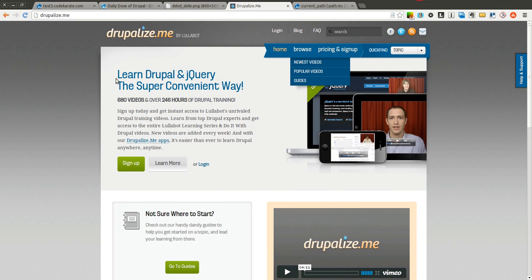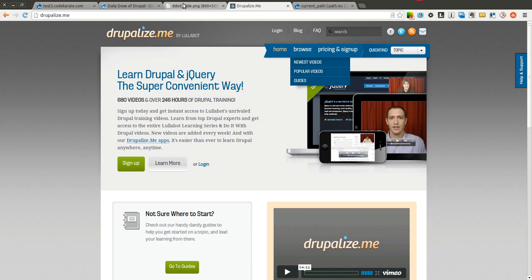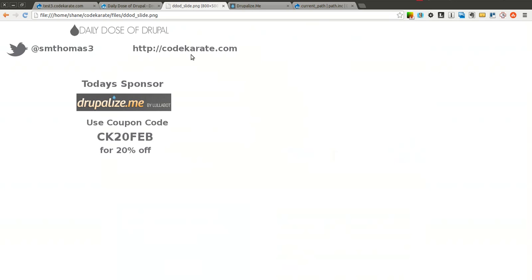If you haven't checked them out, please do so. They have some great resources for learning about Drupal. If you're new or if you've been around for a long time in the Drupal world, Drupalize.me can help. They have videos from the very basics to some of the very most advanced topics. I've used them in the past and had a lot of success, so go ahead and give them a chance, and use coupon code CK20FEB to get 20% off your order.